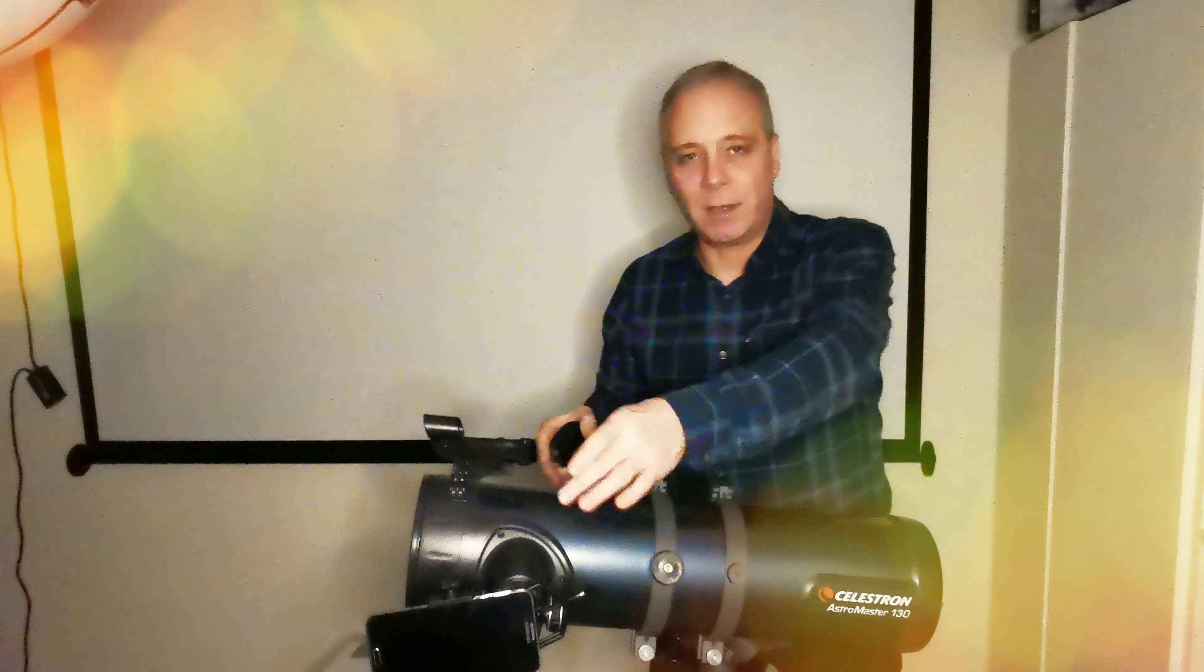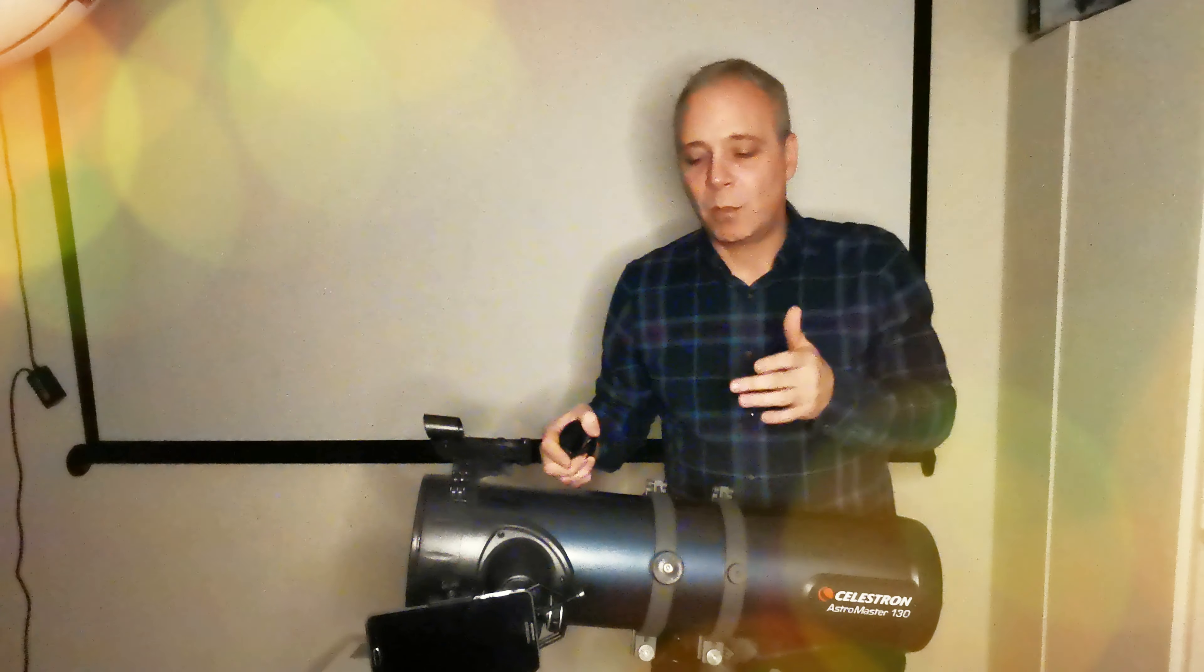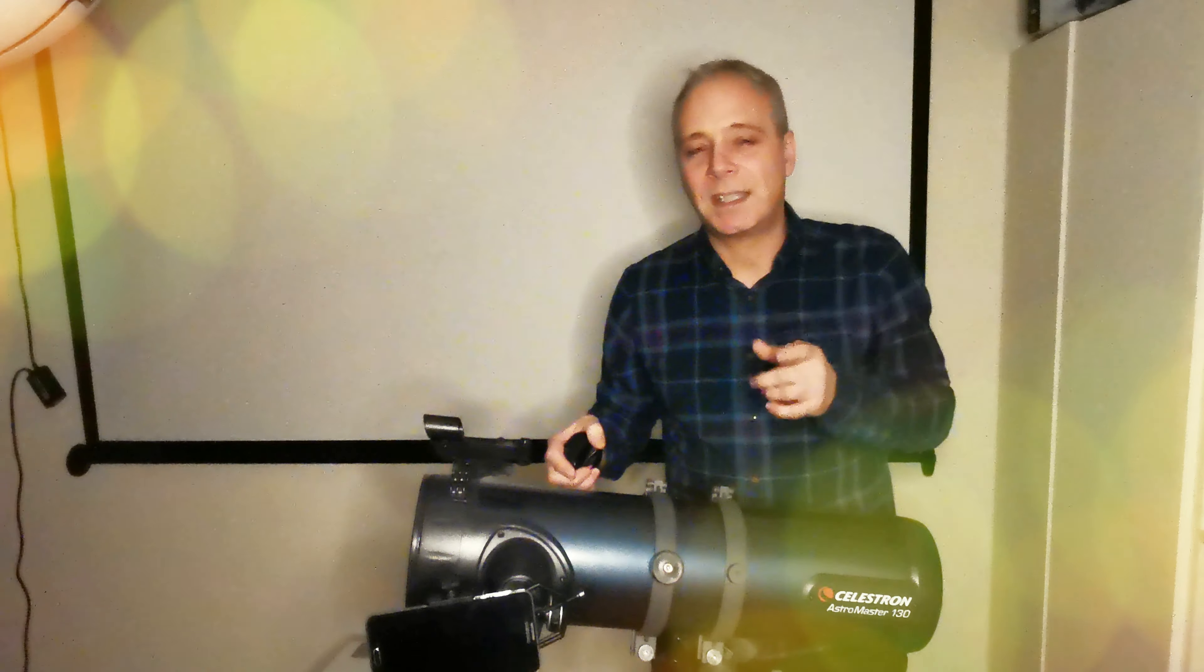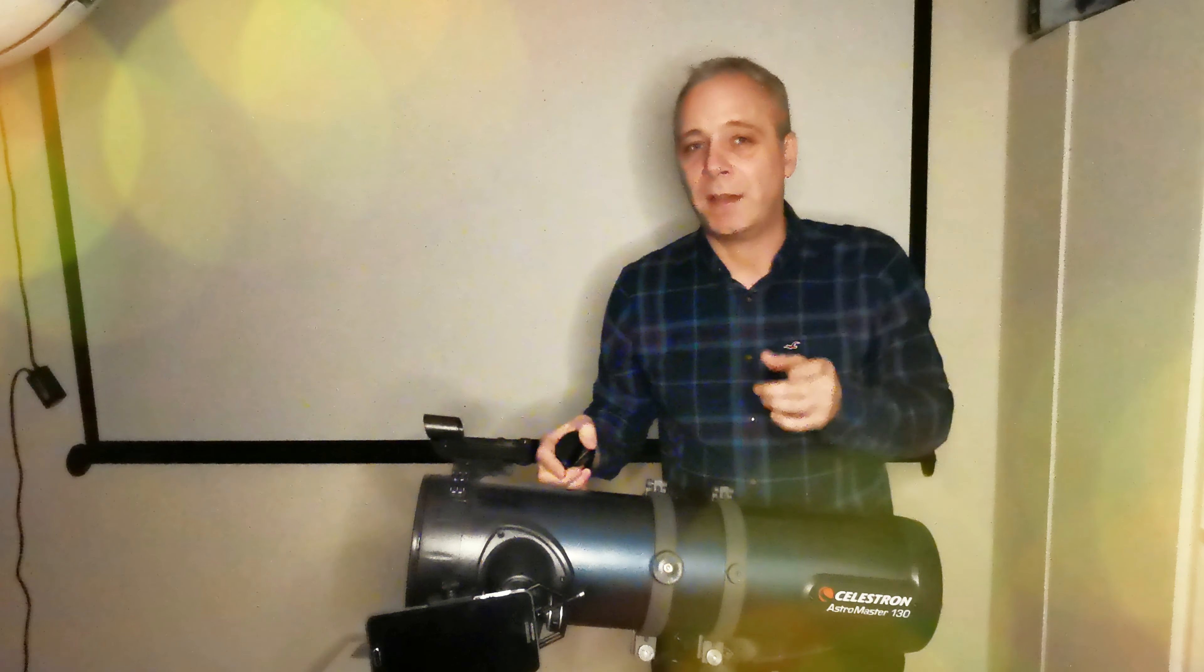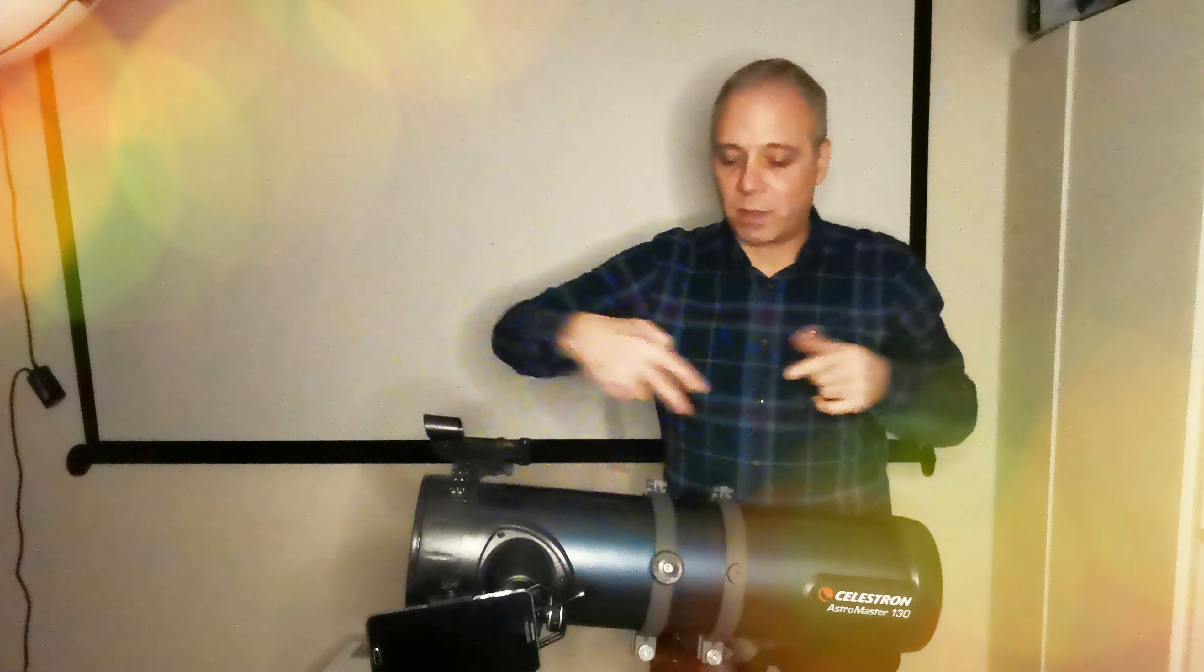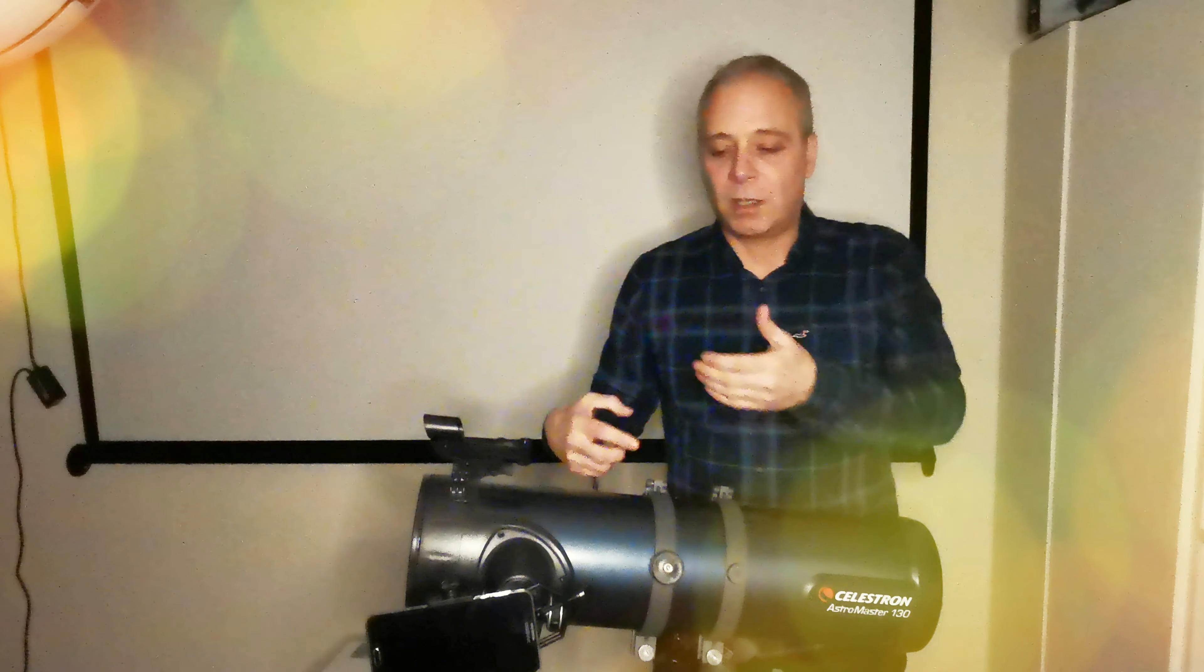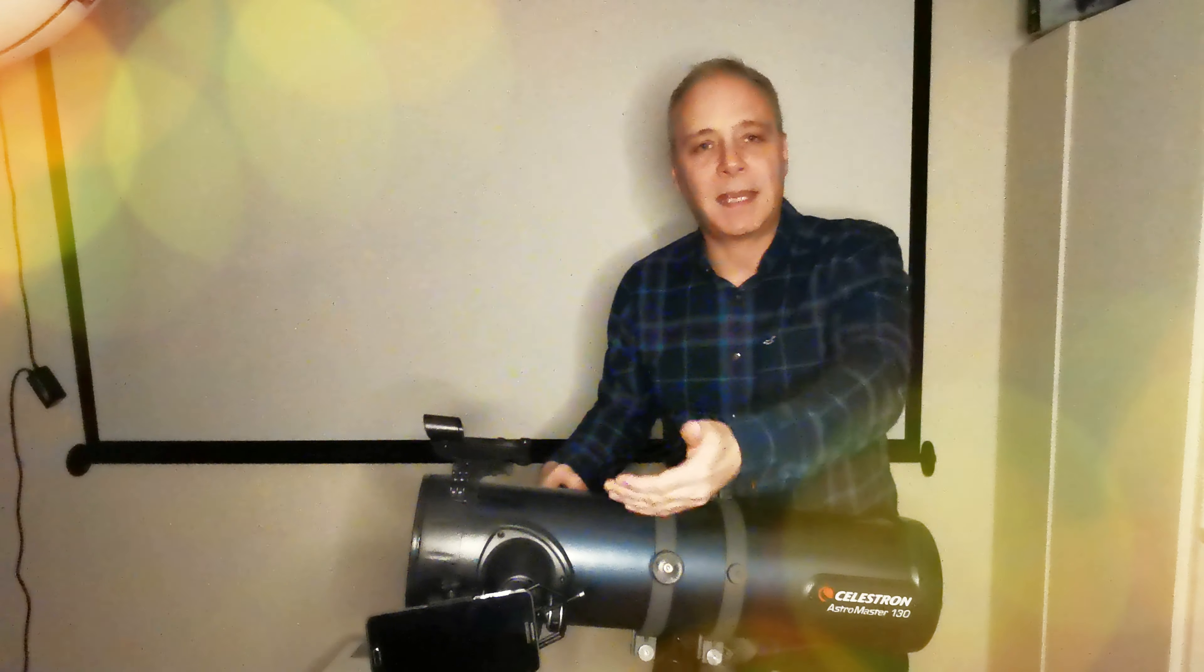What I tend to use in this telescope is a 4mm lens. So what we need to do then is divide 650 by 4 which gives you 162.5 times magnification.